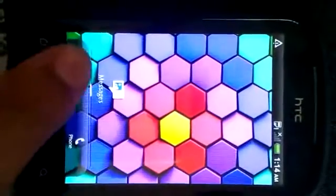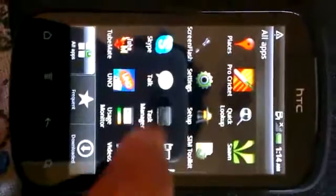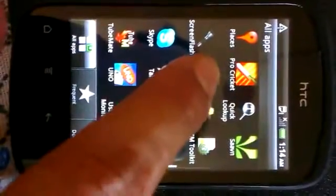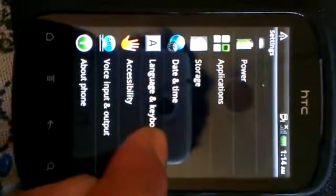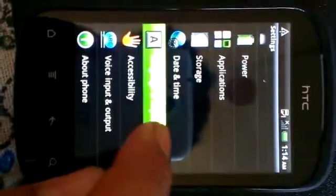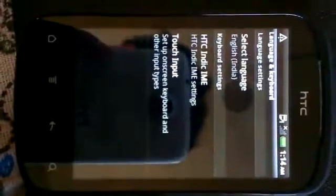First, we need to go to the menu. From menu, we will select the option setting. From setting, we'll select language and keyboard.